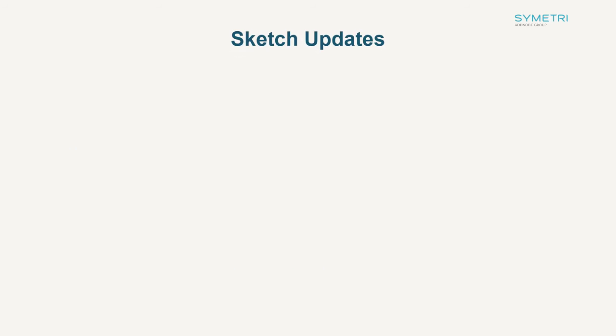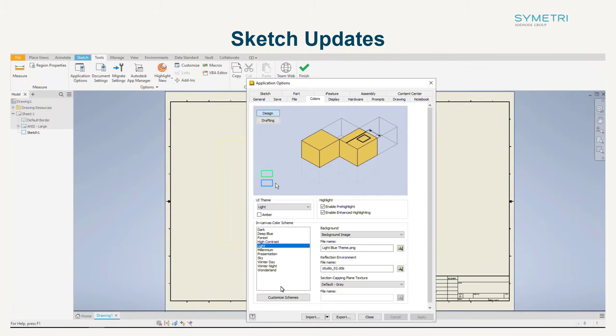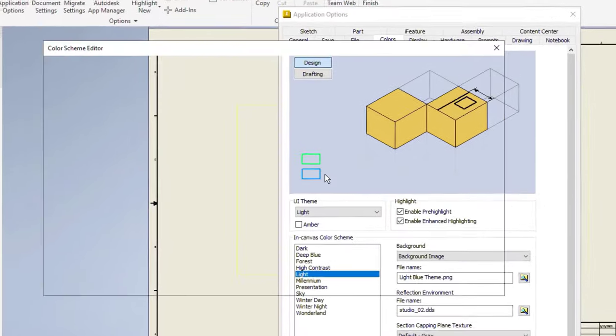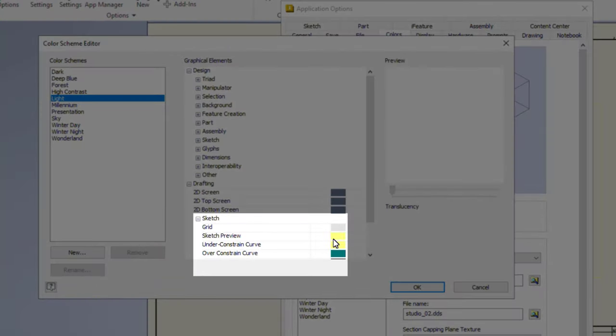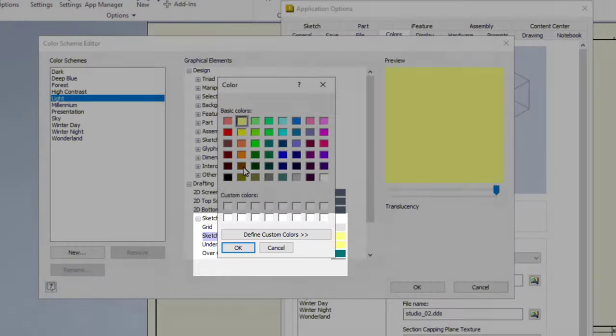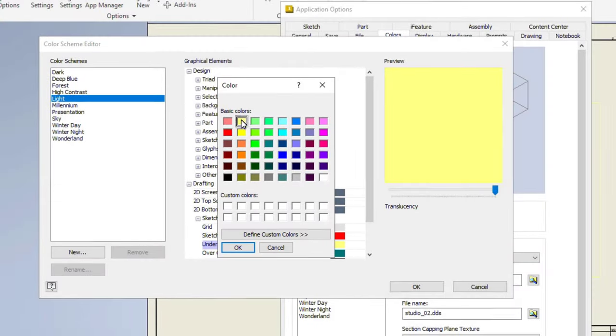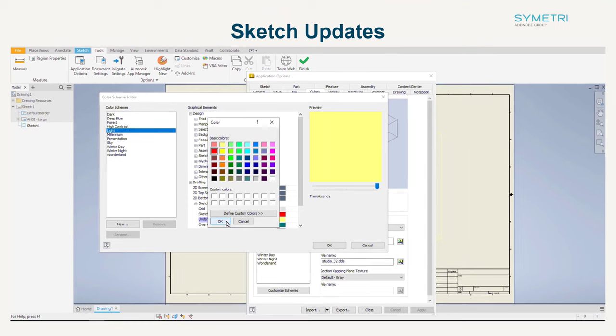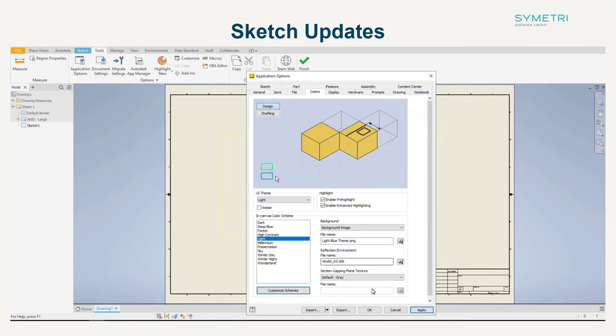Let's start in the part environment and have a look at an update to sketch in your application options. Under the drafting heading, you now have the option to create a color scheme for the sketch elements in a drawing. This has been added due to issues with the sheet color and sketch elements clashing and not appearing clearly on the drawing.